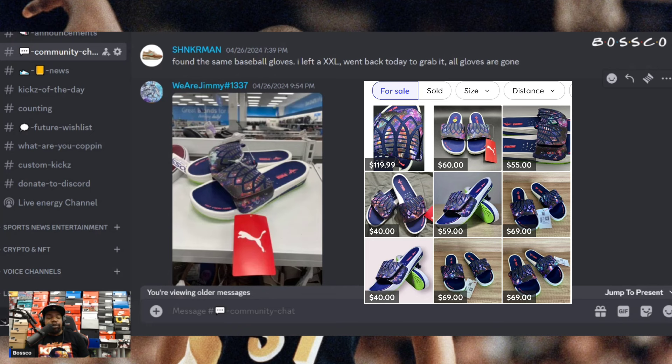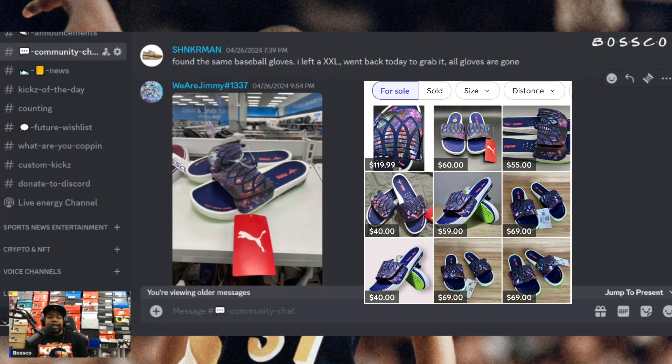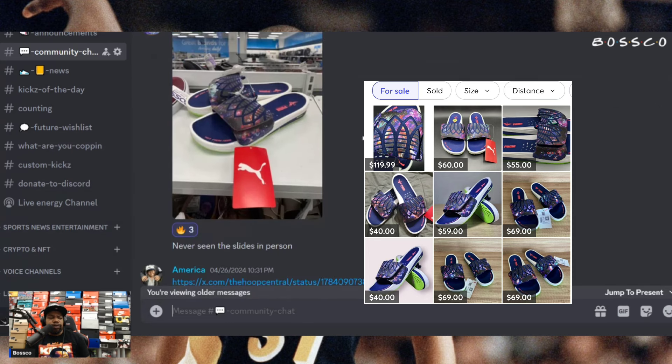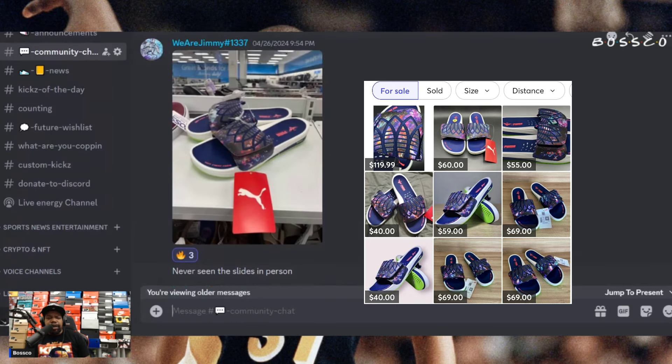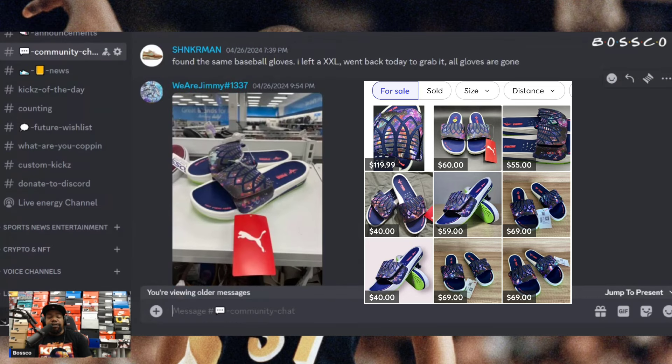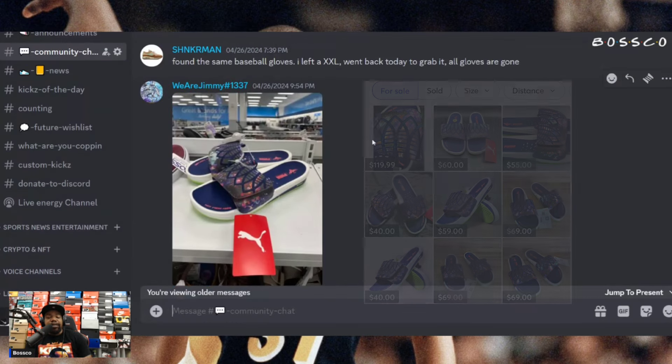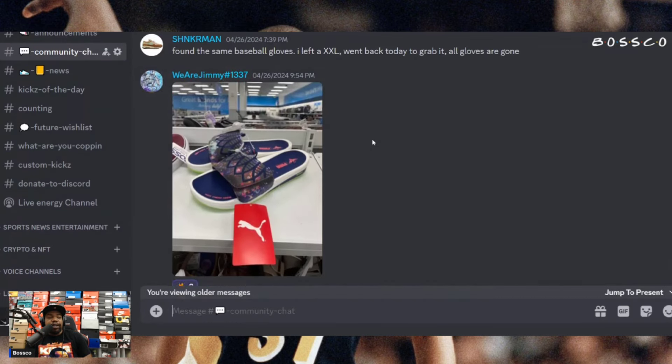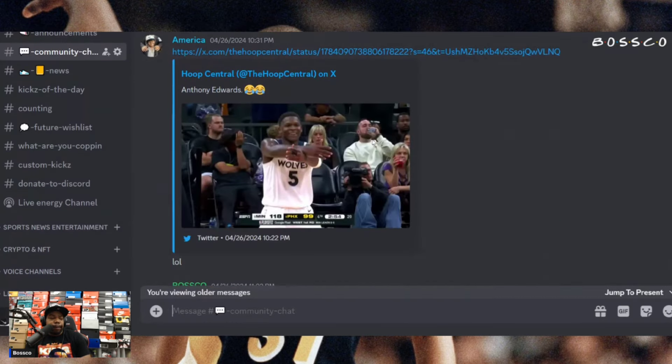Next we got We Are Jimmy finding the Puma MBO One or Two slides. I'm pretty sure there is some profit with these being it is spring summertime. Not sure how much they actually resell for, I don't know if he put that there, but definitely a good find. I've been seeing these pop up at Ross lately as well.